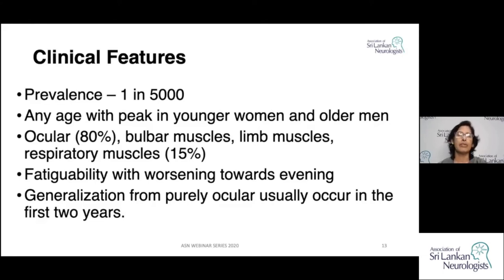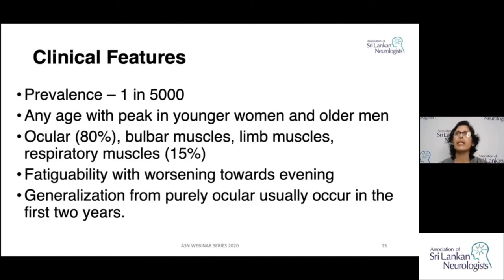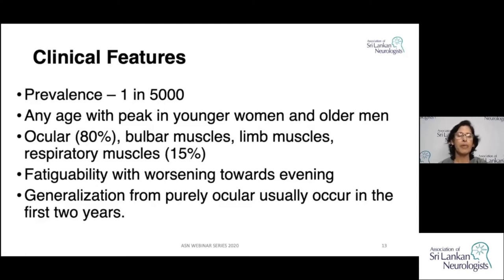In about 15% of patients, respiratory muscles may get affected. The characteristic feature is that any of these muscles, when you start using them, become fatigued. Generally skeletal muscles do not become fatigued, but in Myasthenia Gravis you see that with repeated use the muscles become fatigued.